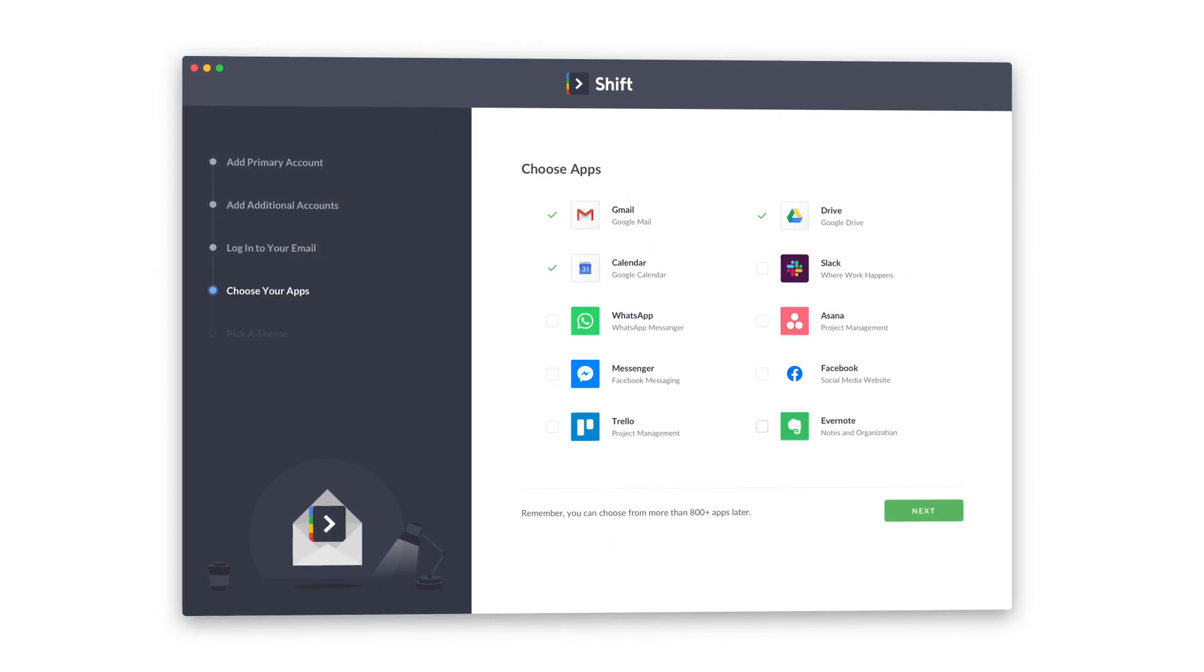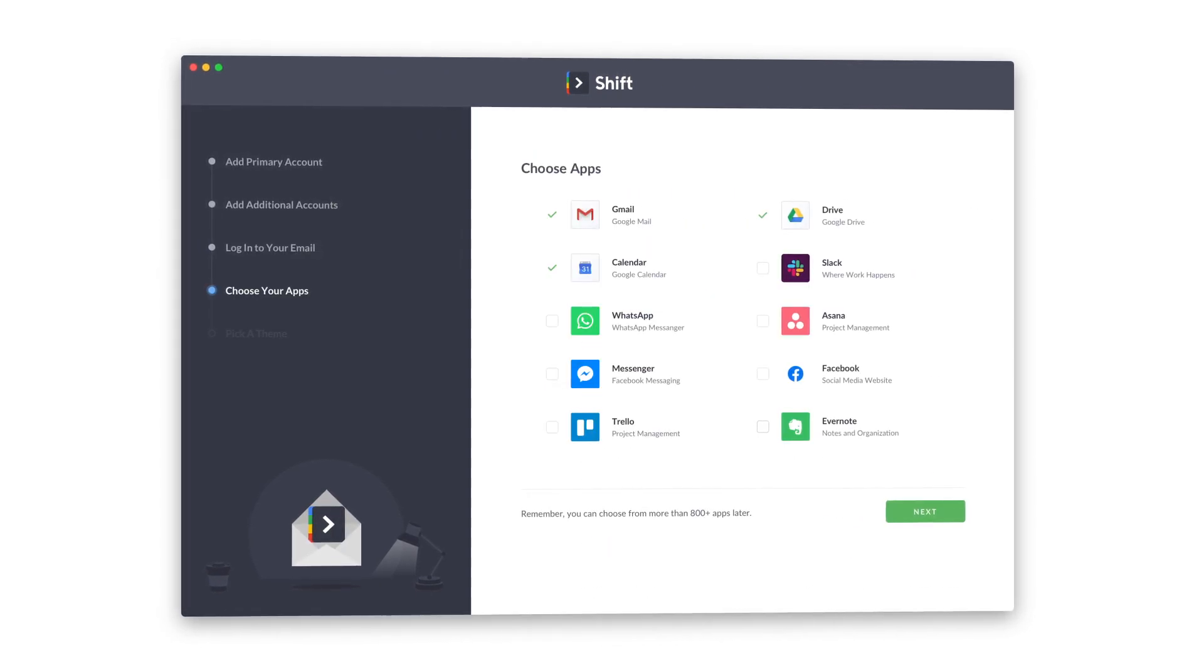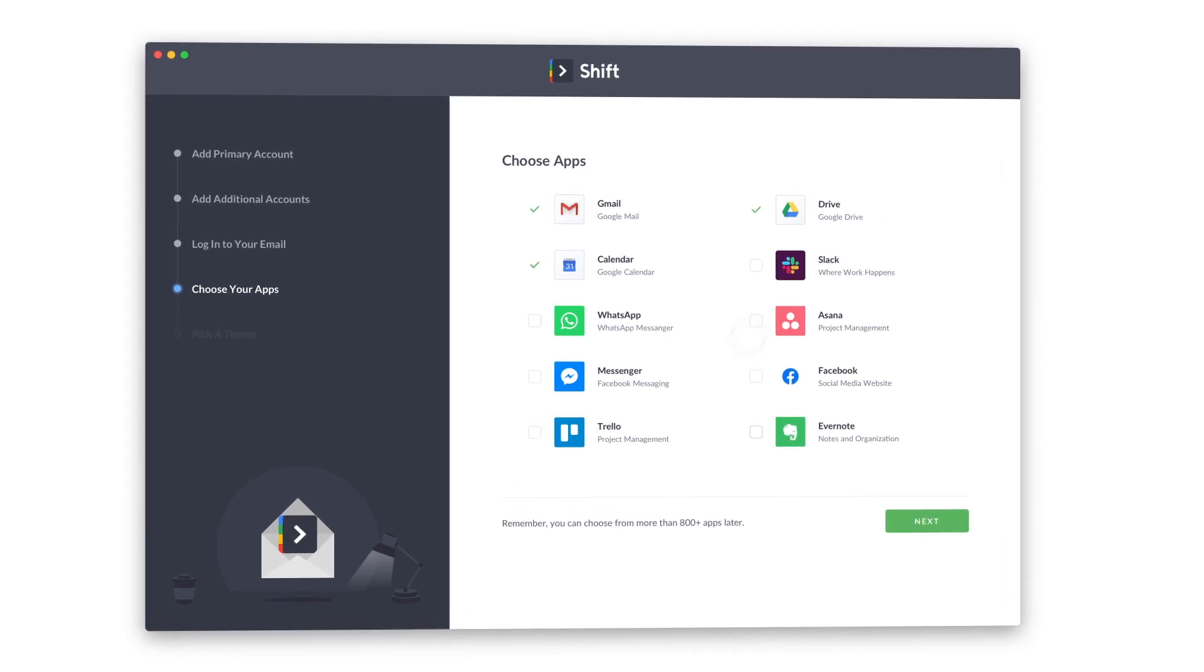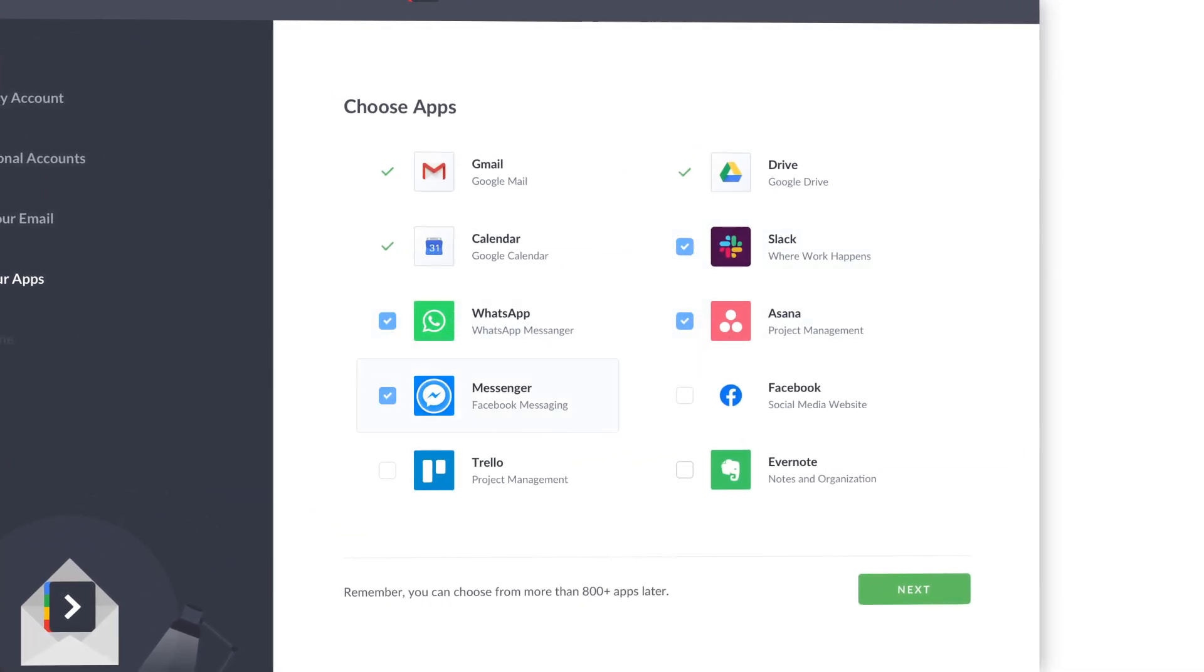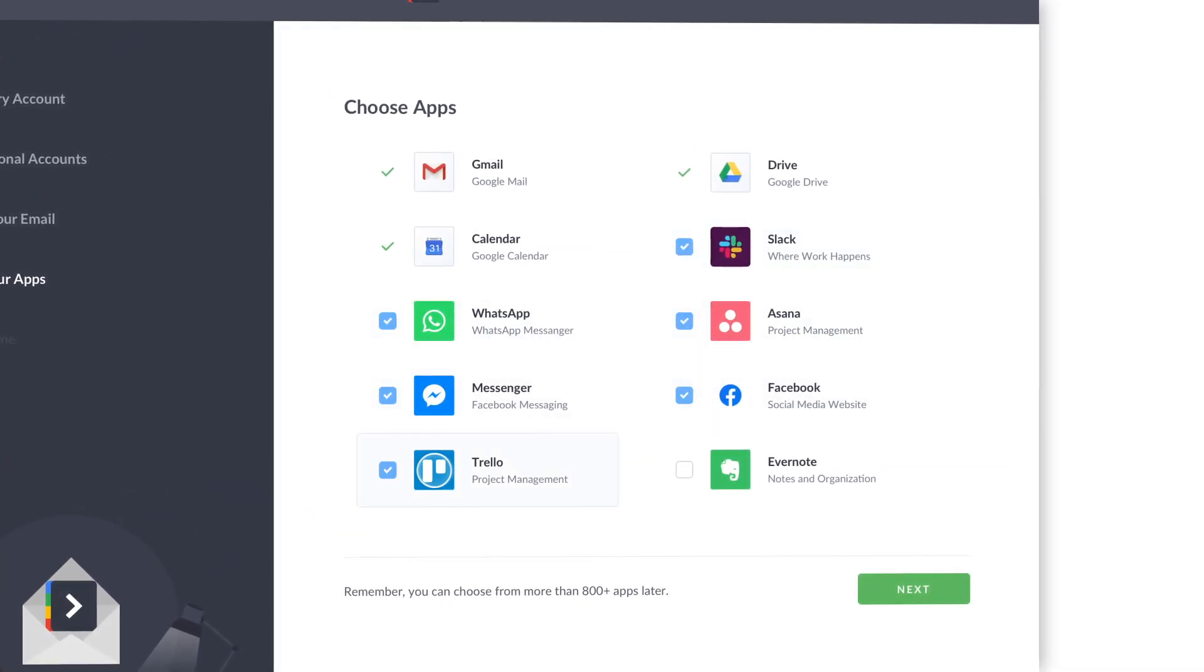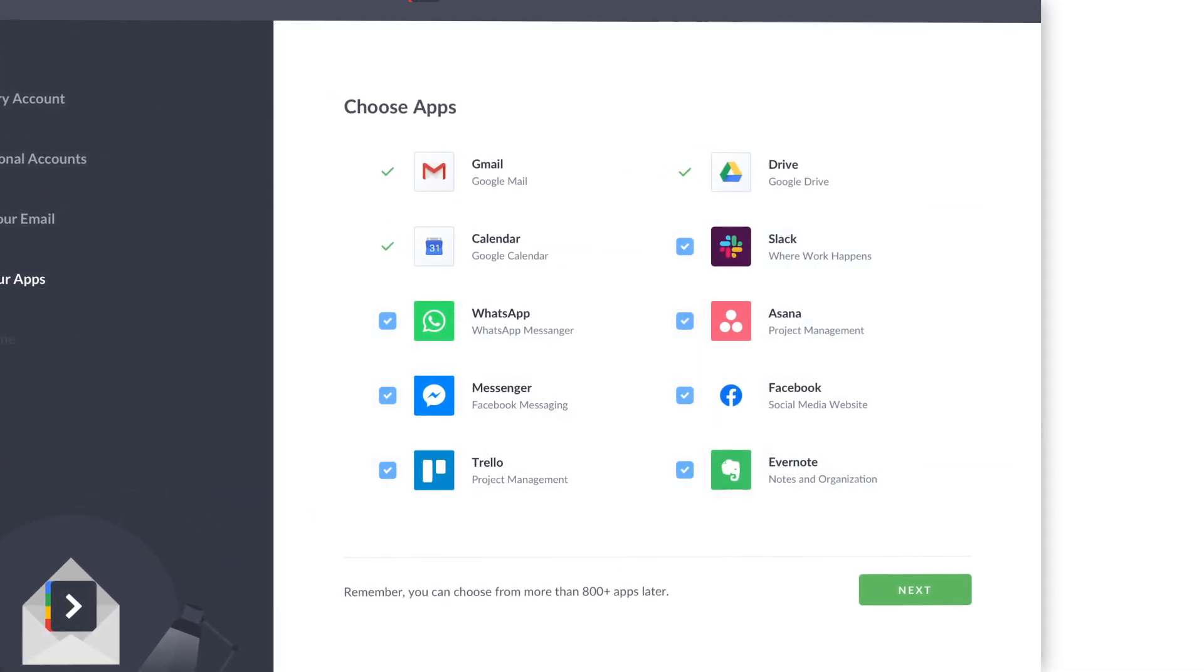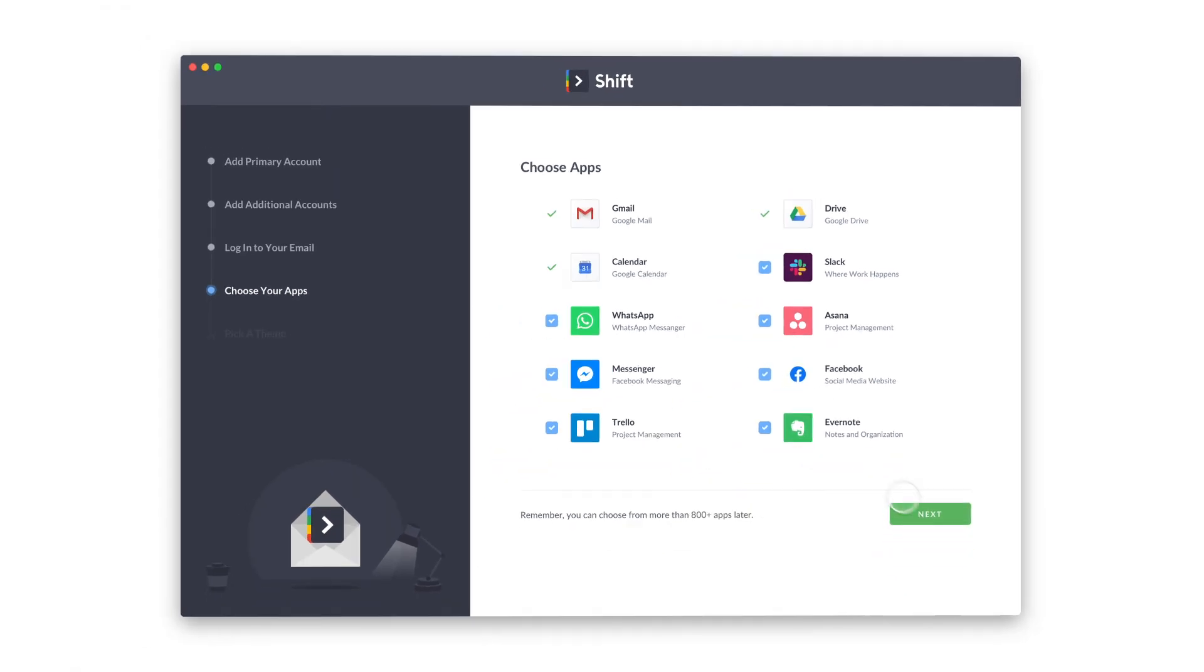Now, it's time to add all of your favorite apps. Shift supports Facebook, Slack, Messenger, WhatsApp, and hundreds of others.